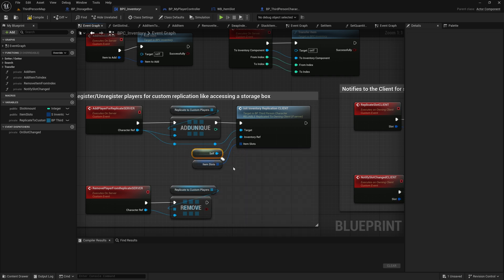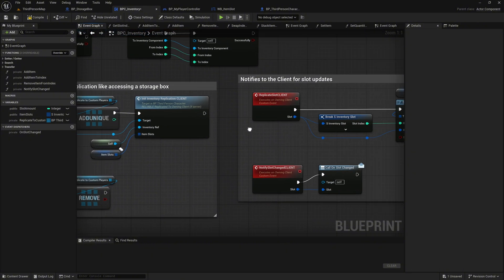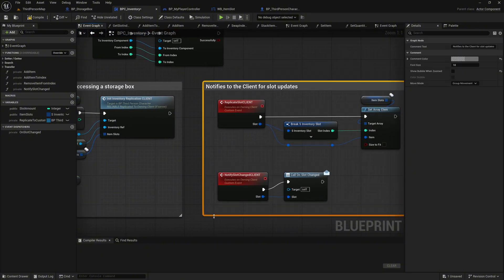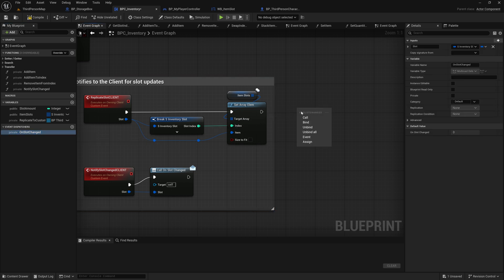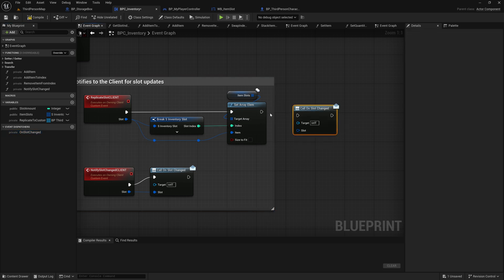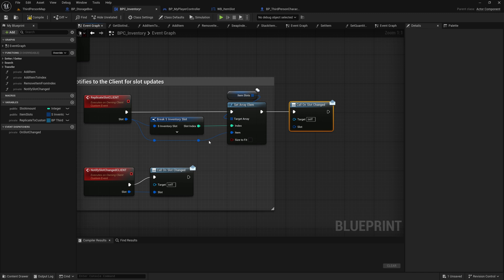The second error is right next to it. Moving to the right, behind the setArrayElem node we need to call the event dispatcher on slot changed. Don't forget to connect the slot pin, otherwise it won't know what to dispatch.